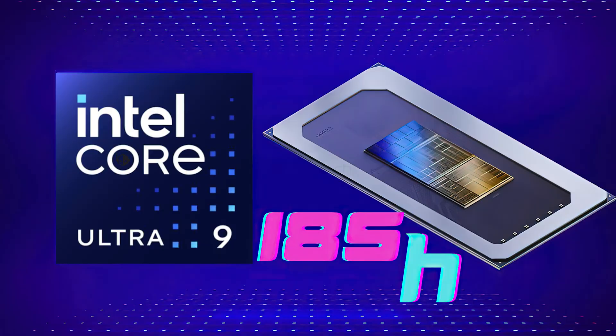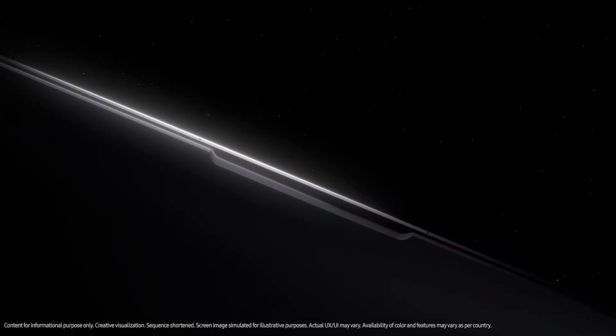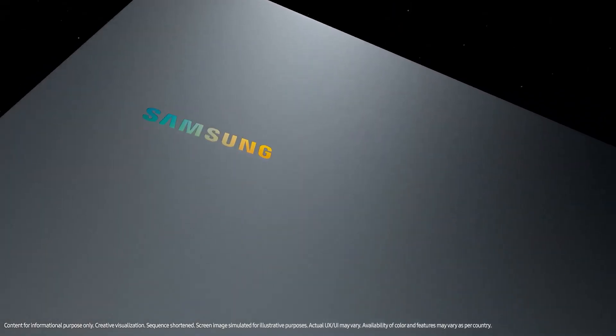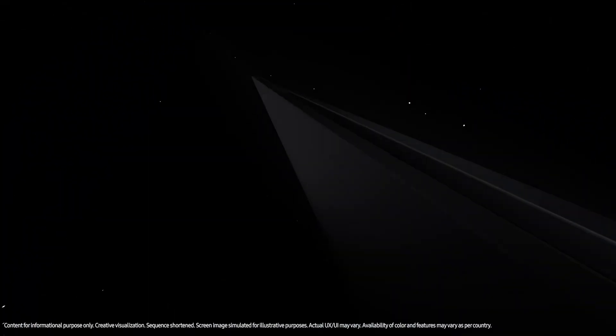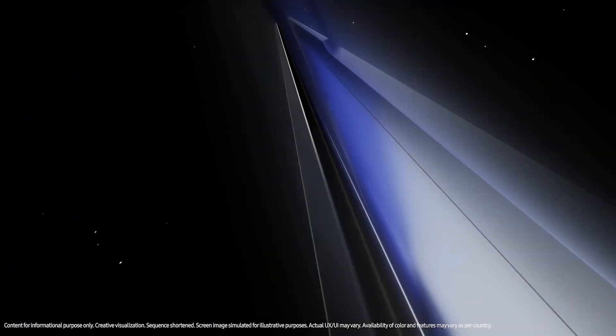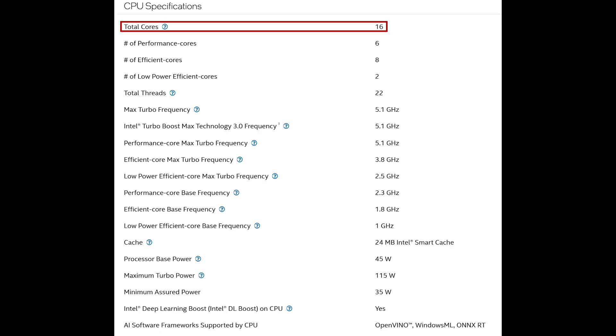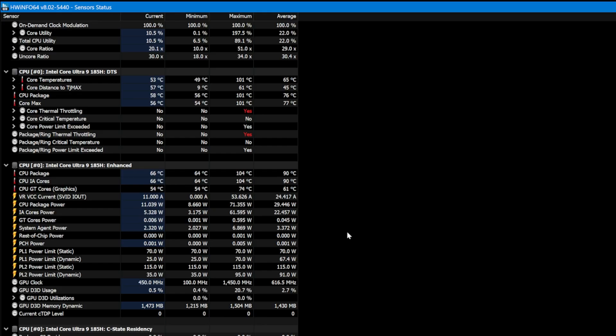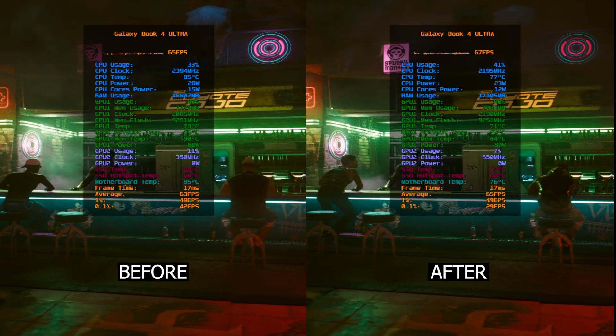It turns out that the Intel Meteor Lake chip used in the Galaxy Book 4 Ultra is too demanding for such a thin and compact laptop. It has 16 cores and it's impossible to use it to its full potential because it's overheating even during simple tasks, leading to inconsistent performance.